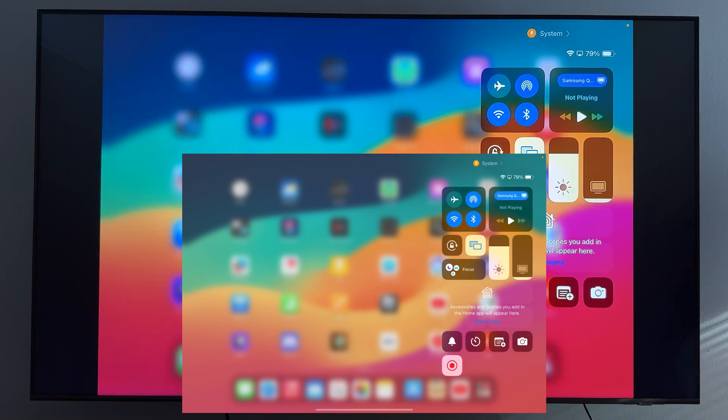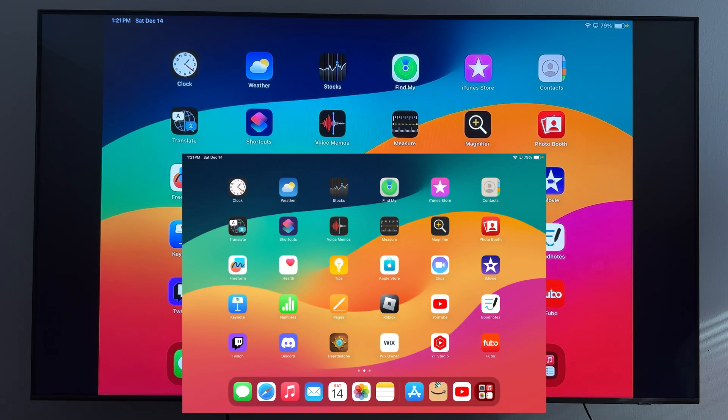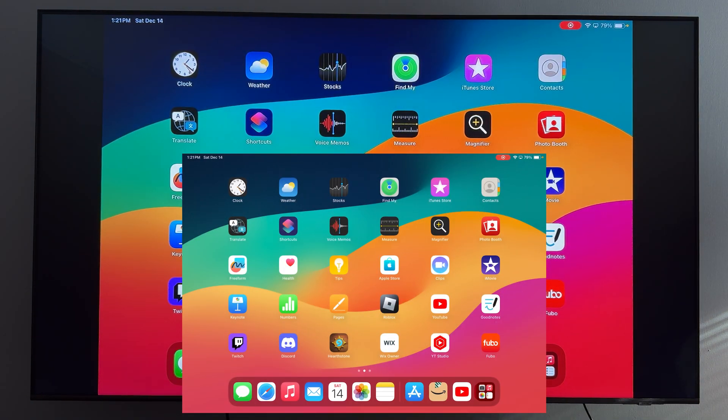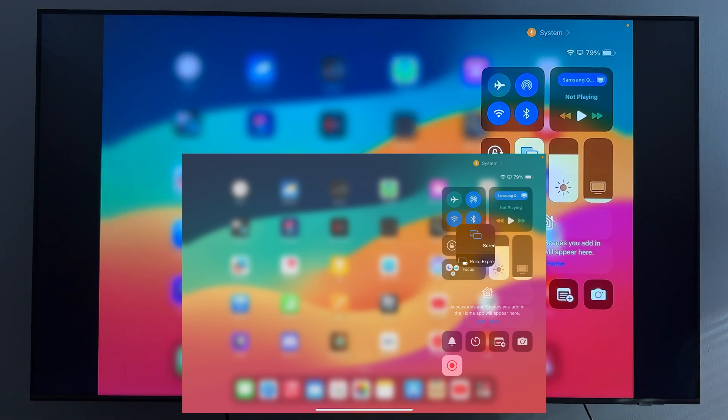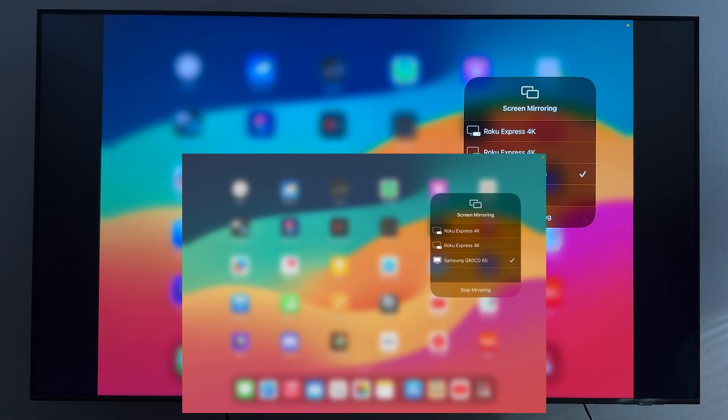When you're ready to quit screen mirroring, all you need to do again is in the top right corner scroll down, then click on those two rectangles again and then click stop mirroring.